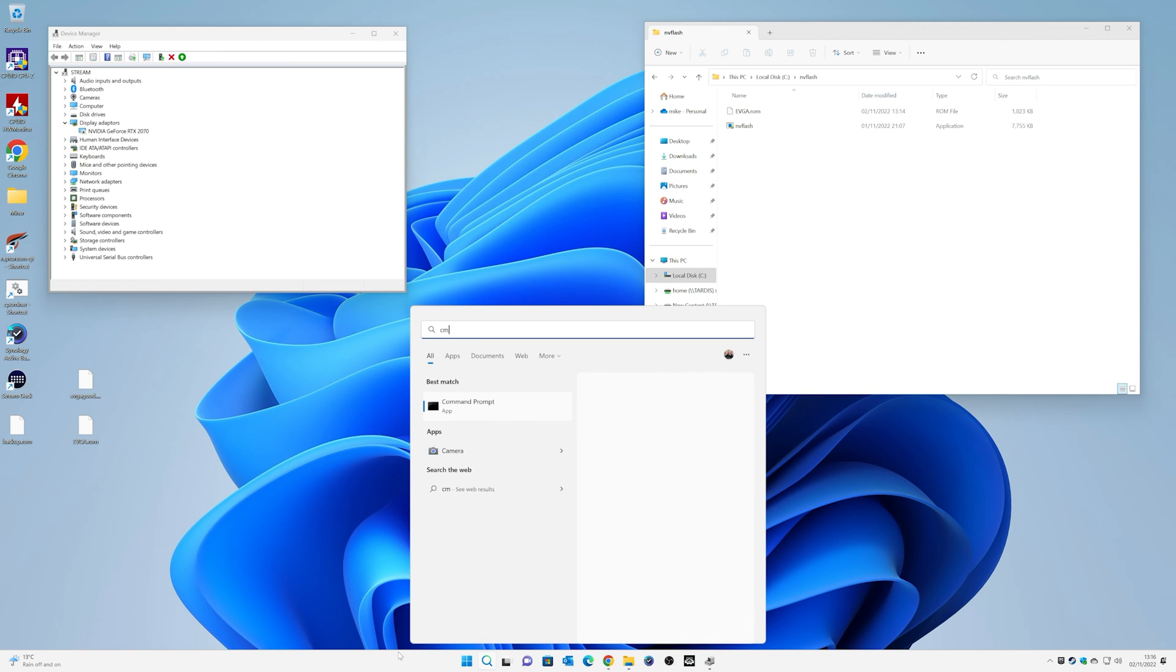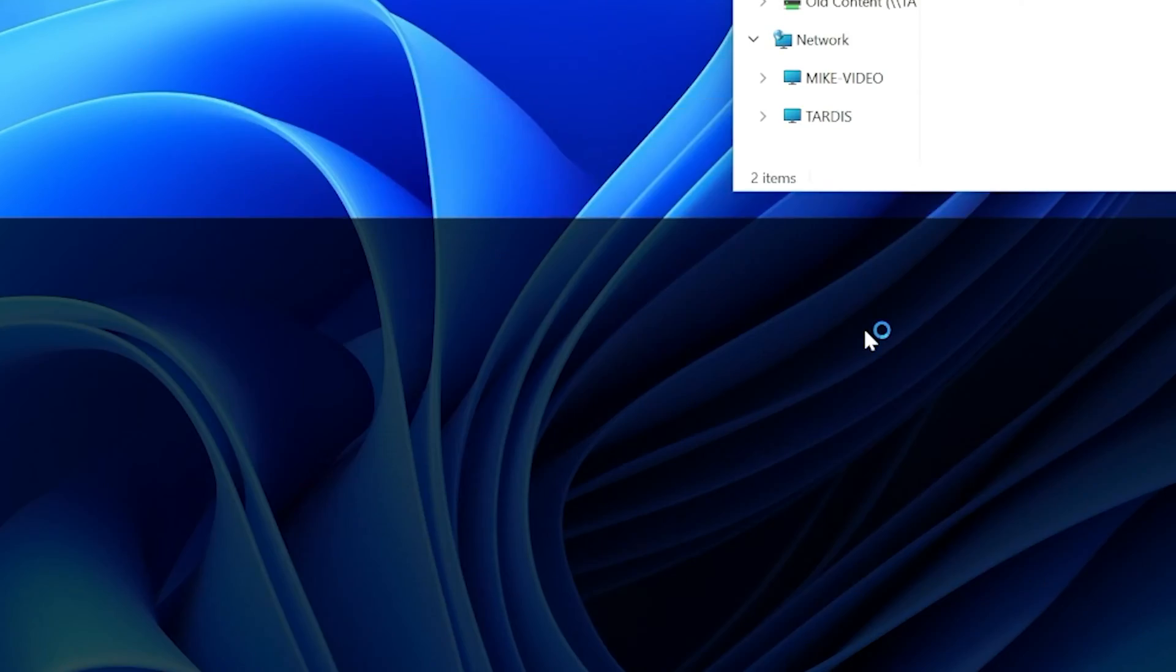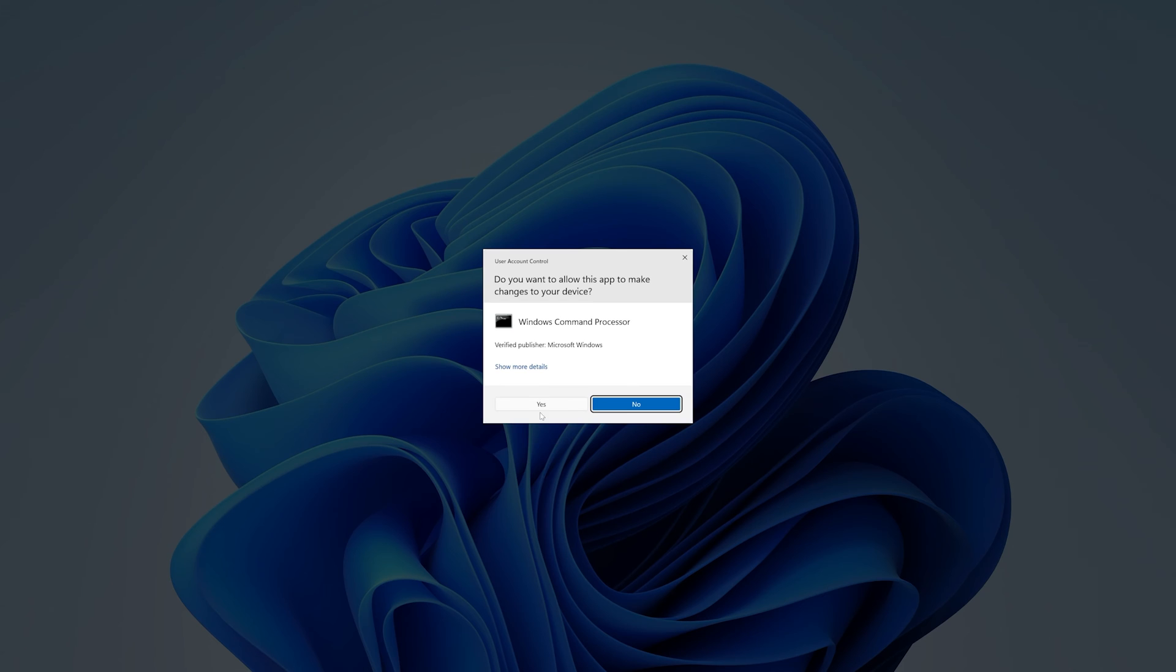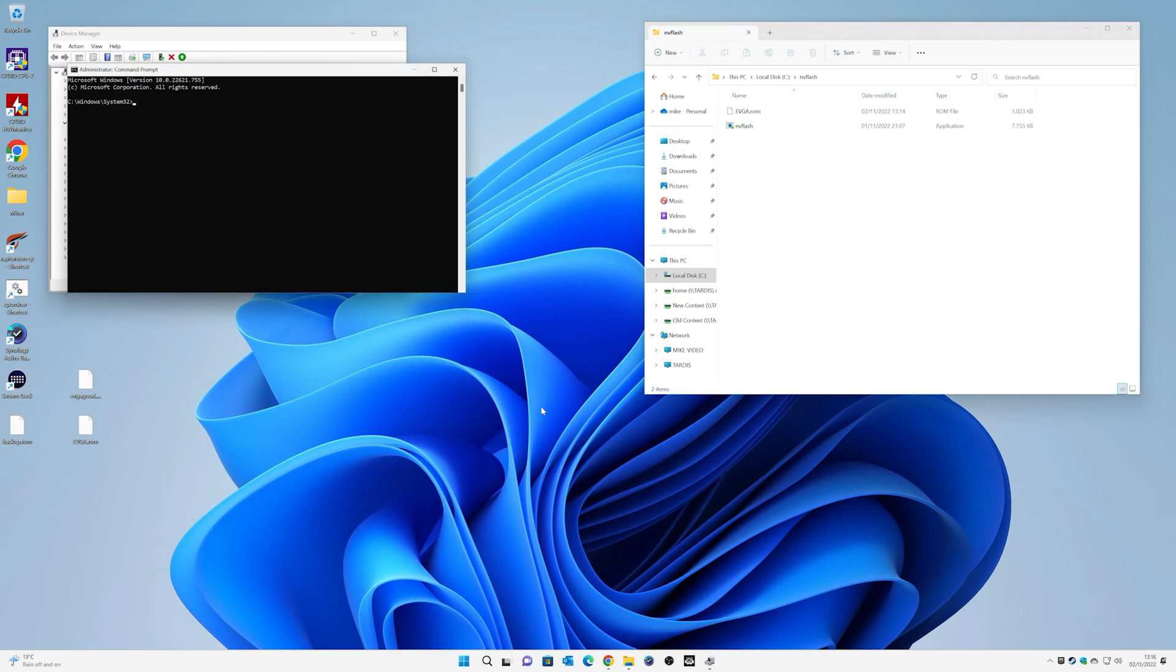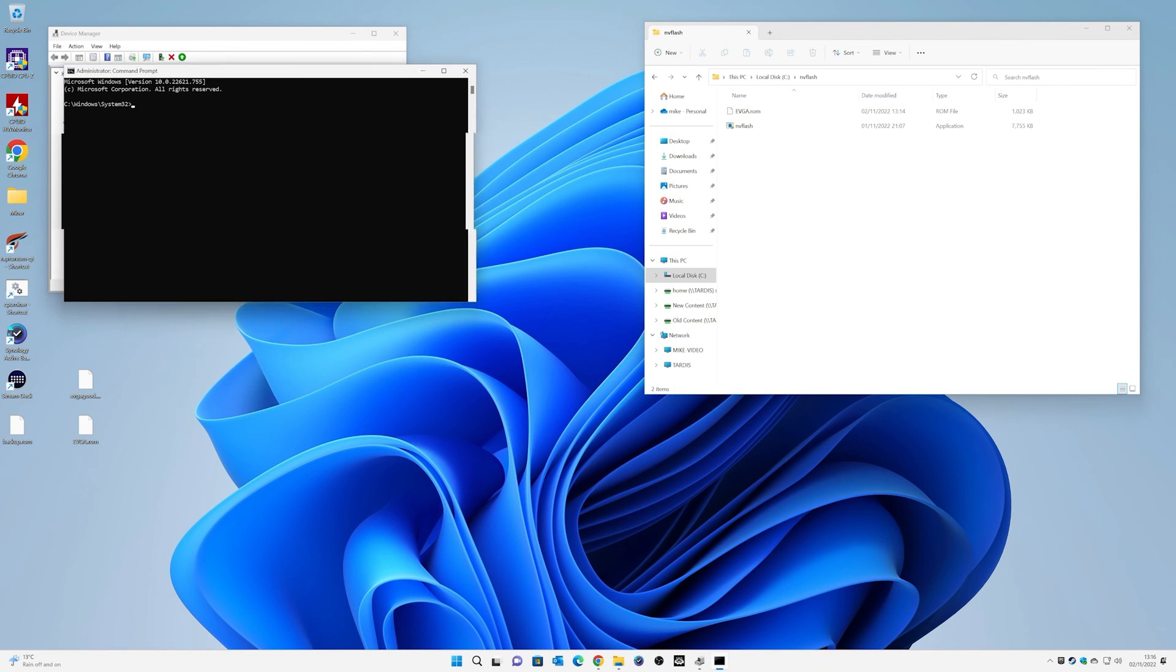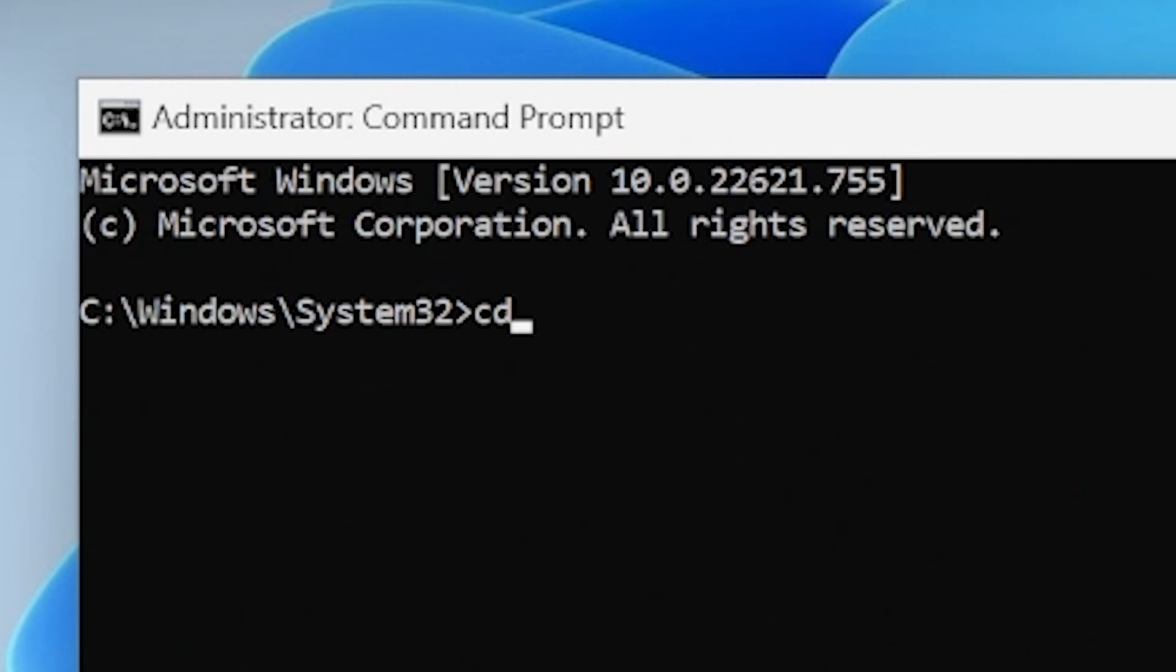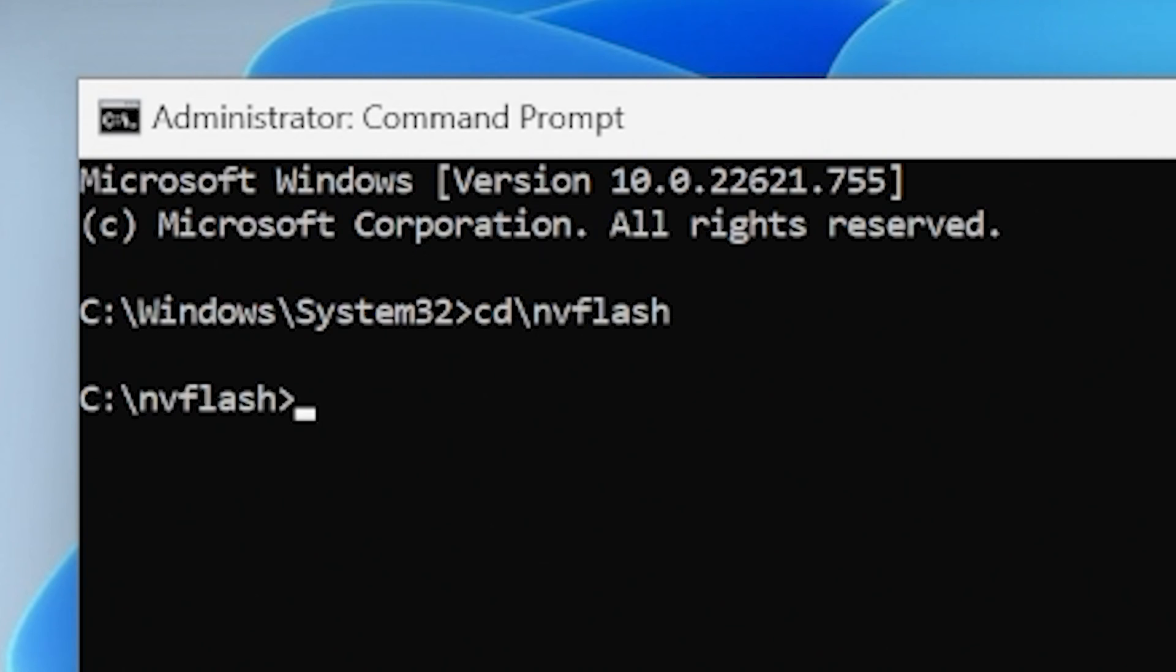So what we're going to do now is to open up a command prompt. So type in cmd, right click and choose run as administrator, and click yes on user account control. So this is where we're going to actually run these commands from this folder. So we want to change our directory, change it to nvflash. So cd backslash nvflash. And that will give you the C prompt nvflash.